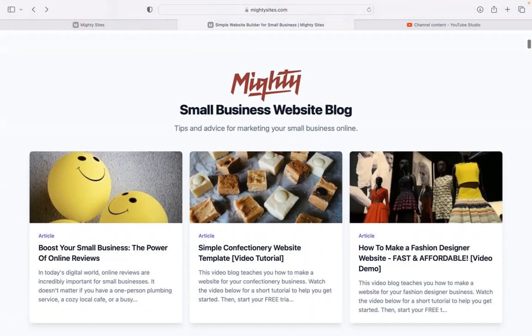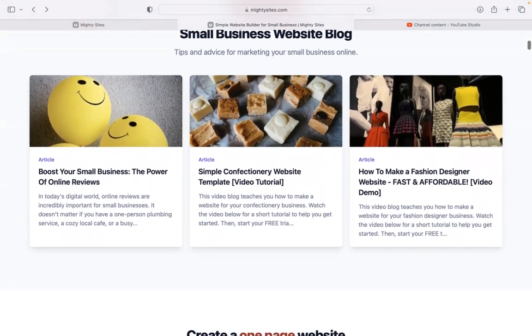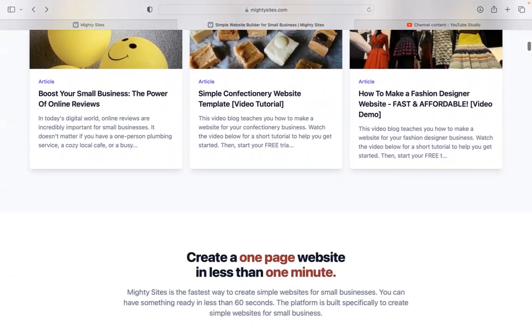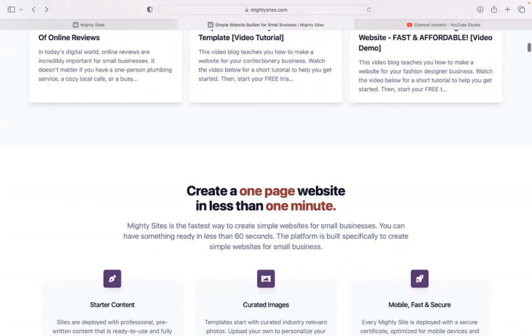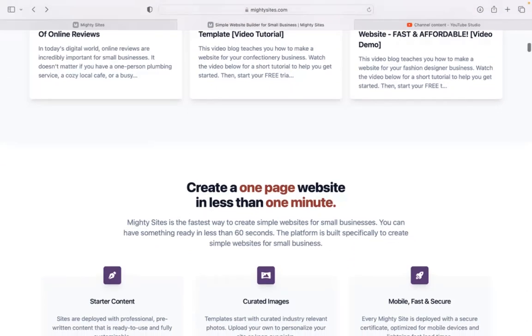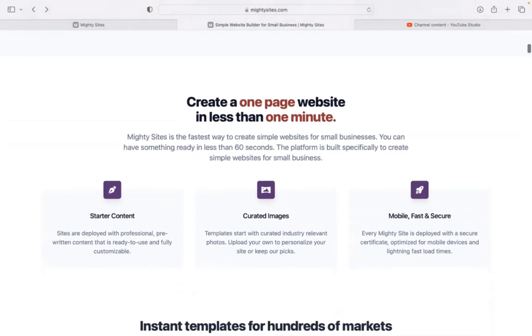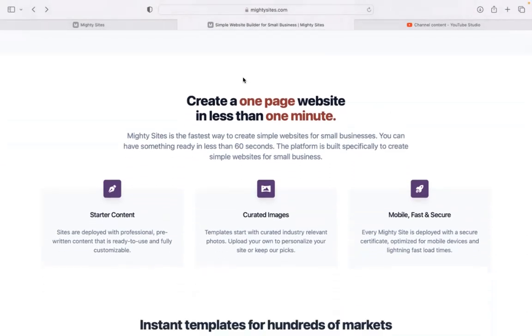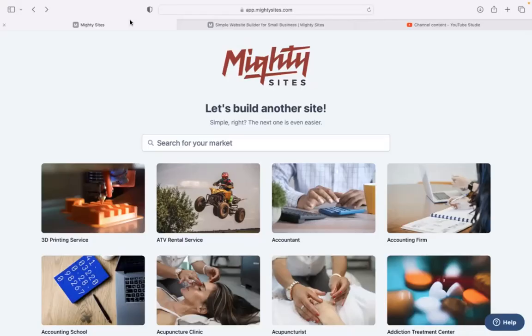There is a free trial available for seven days, so make sure you click on the link below this video. No credit card details needed at all to sign up for that free trial.